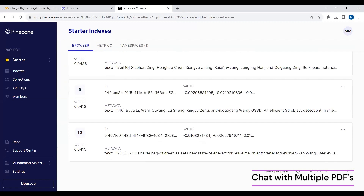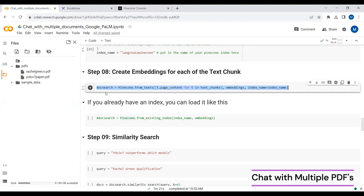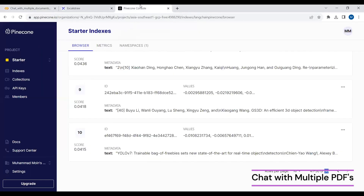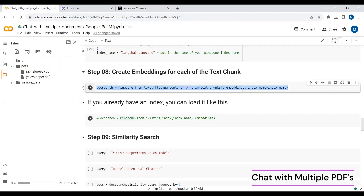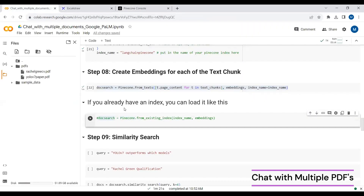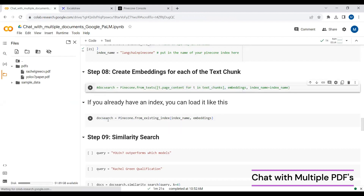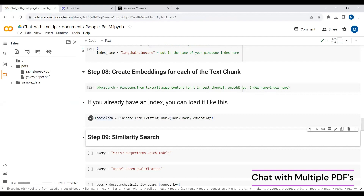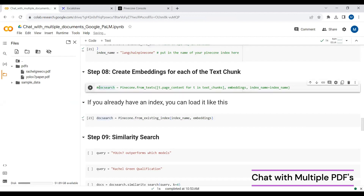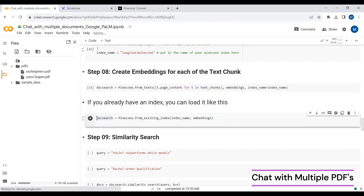I've saved my embeddings into this Pinecone index. If you reopen this notebook later and want to use these saved embeddings, you can run the load-from-Pinecone cell and comment out the embedding creation cell. If you reopen the notebook after a week and want to access those embeddings, just run that cell and skip the upsert cell.